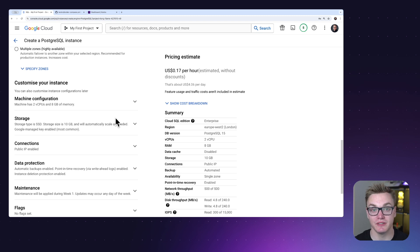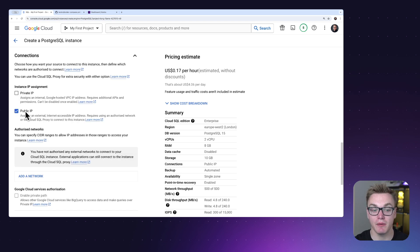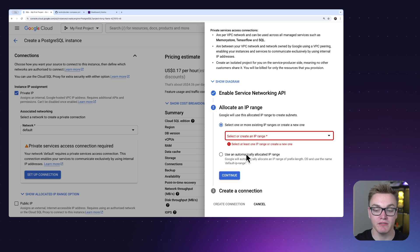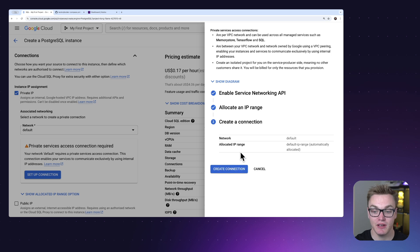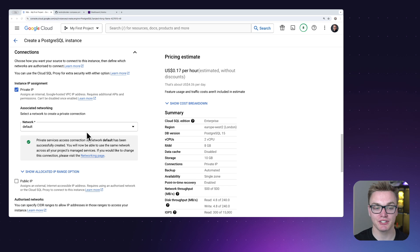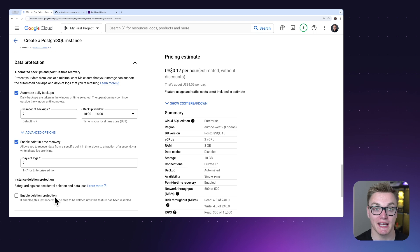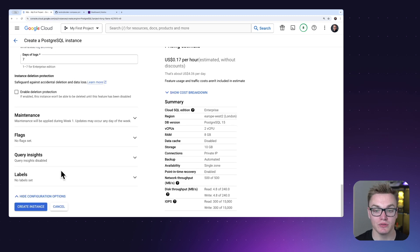Clicking on 'Show Configuration Options' gives more settings. The main thing we need to do is ensure our virtual machine can communicate with the database. Under Connections, we'll change from public IP to private IP so only our virtual machine can access it. We'll select the default network, enable the Service Networking API, allocate an automatic IP range, and click Continue to create the connection. Under Data Protection, we'll disable 'Enable Deletion Protection' for this testing example — you'd want to leave that on in production.